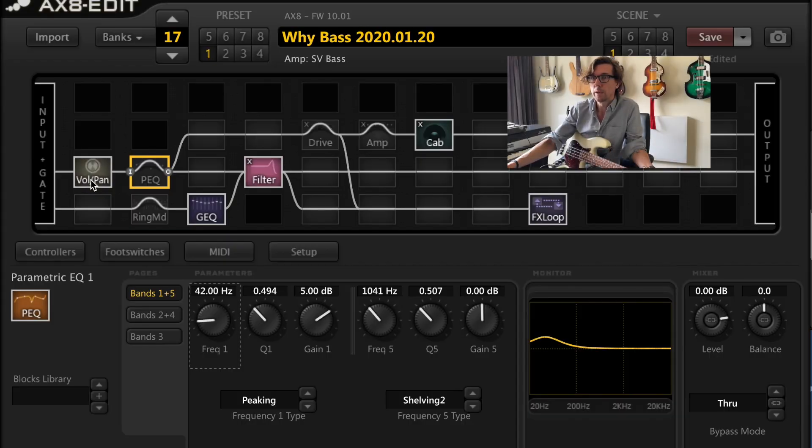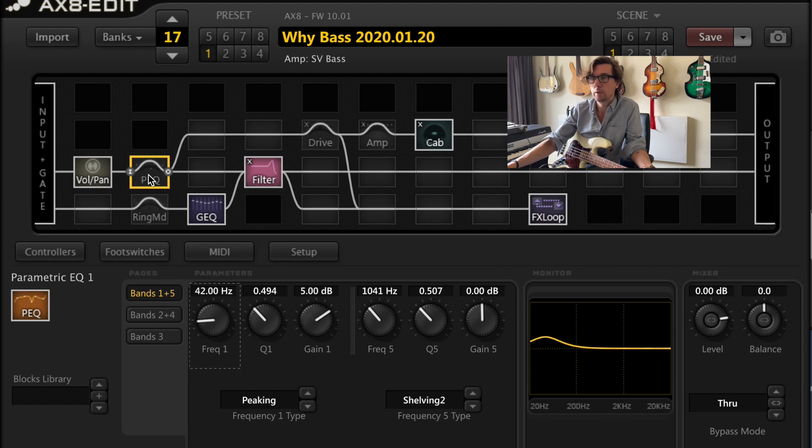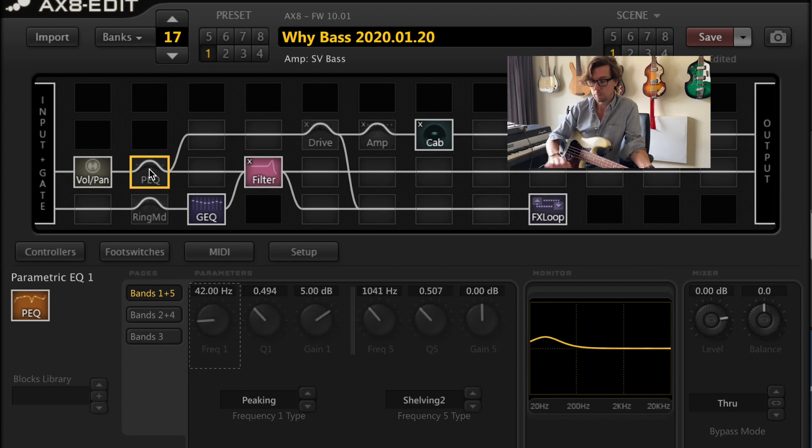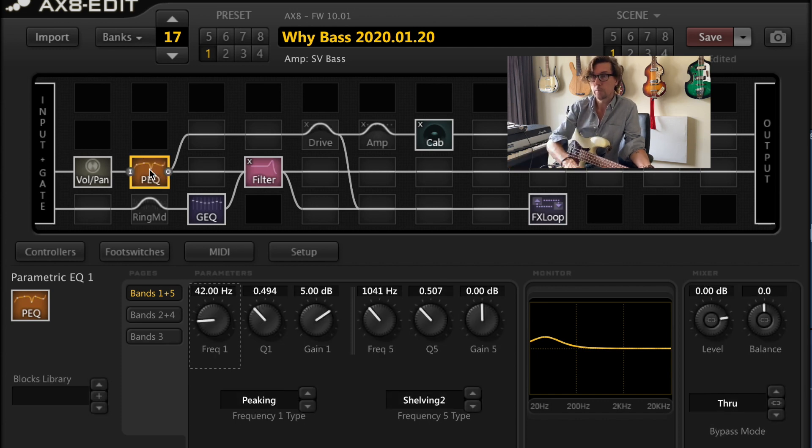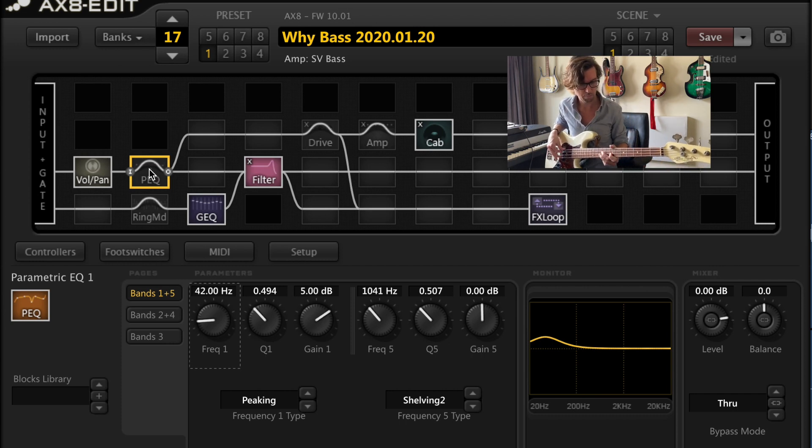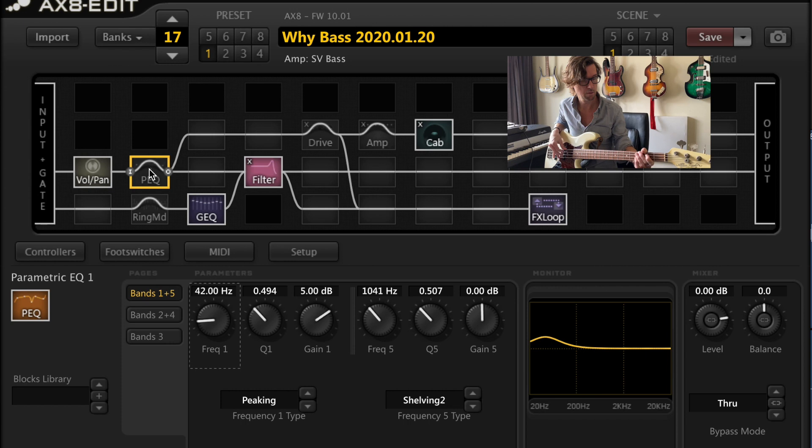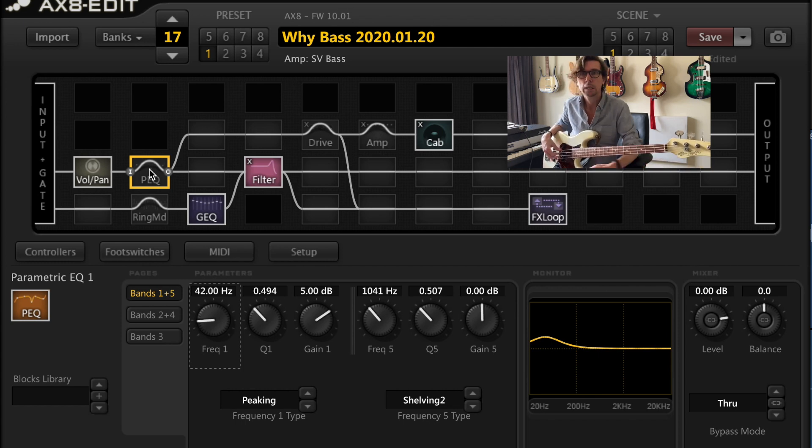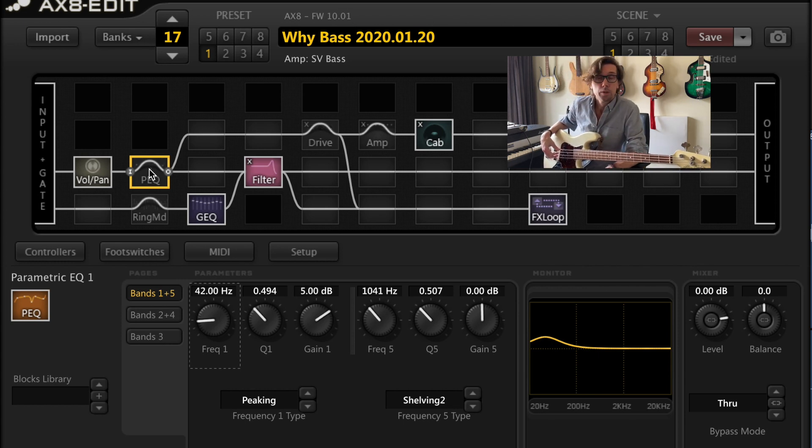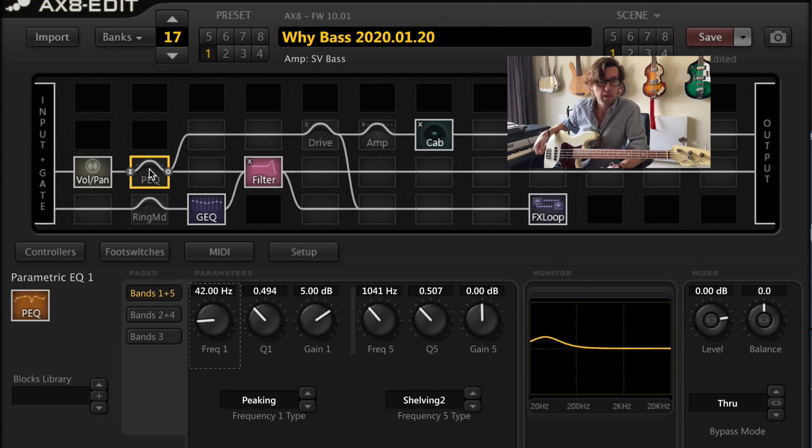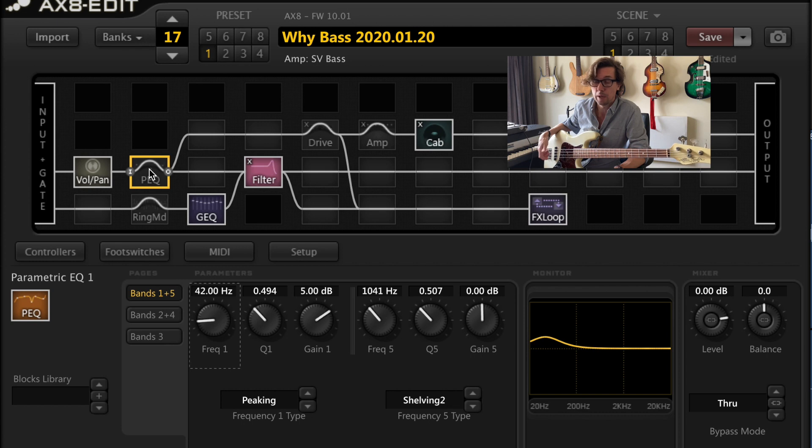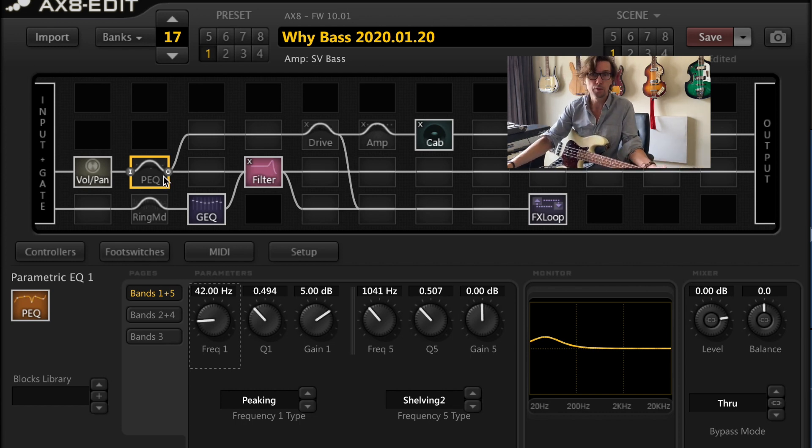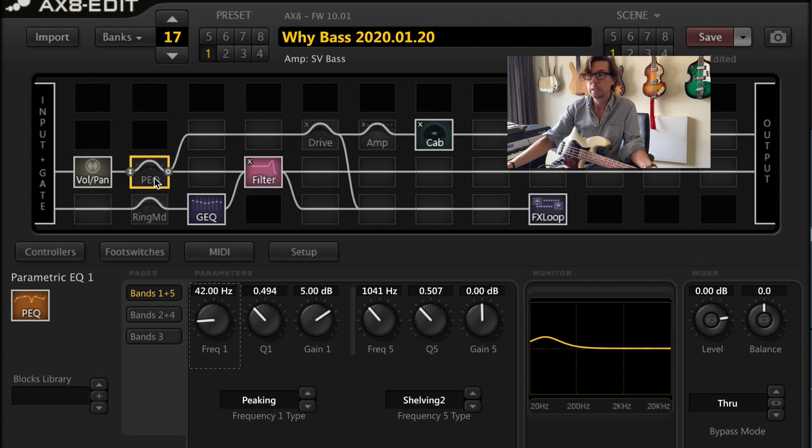So this signal path right here is my direct signal. There's only one thing going on here, which is just a parametric EQ. Let's make sure this all works. There you go. So without it, just a direct signal. Sounds pretty much exactly the same as plugging this bass straight into a direct box and sending it to the front of house. There's no real difference there at all. And it sounds good. There's nothing wrong with it.